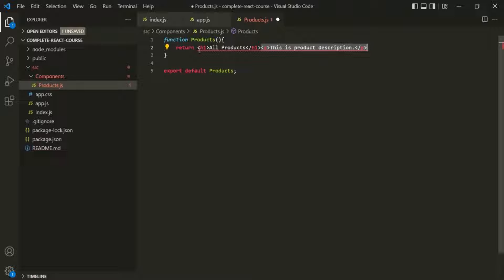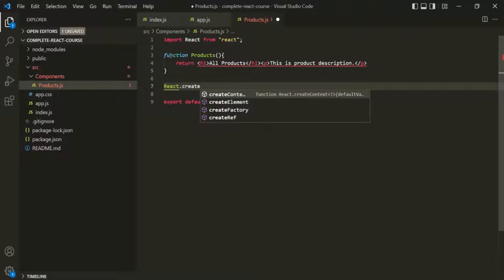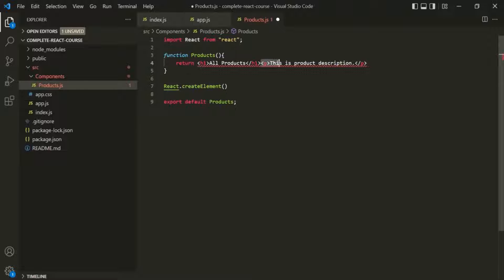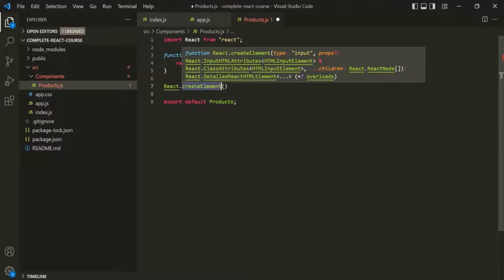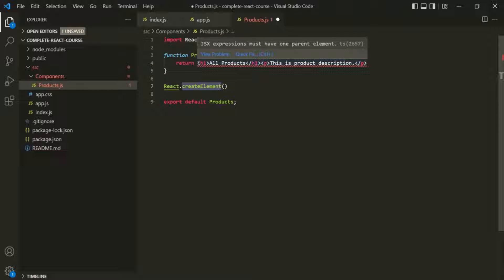Remember that behind the scenes, when we are returning JSX code, React will use the react.createElement method to create that element. When we return only one element, this createElement method knows it has to create that element. But when we have more than one element being returned, this method does not know which element to create. Because of this, React does not allow us to return more than one HTML element at a time. However, we can resolve this problem by wrapping the HTML elements within a container element.